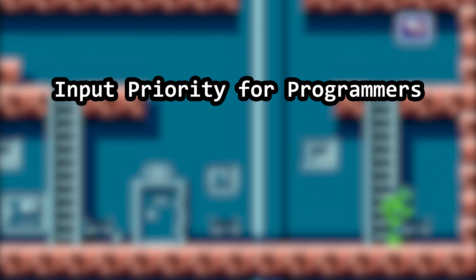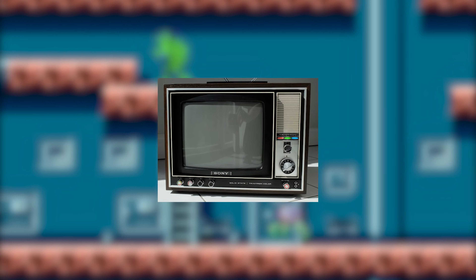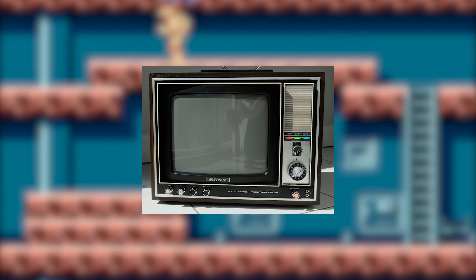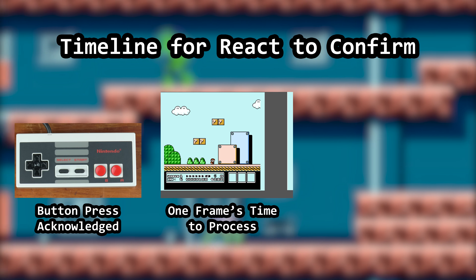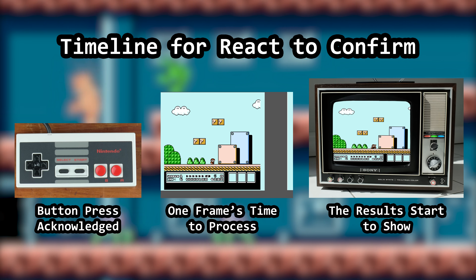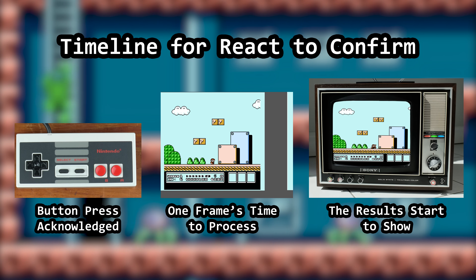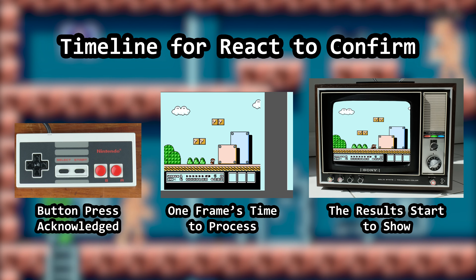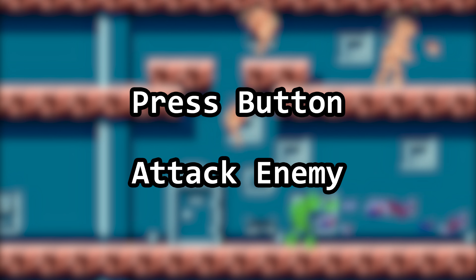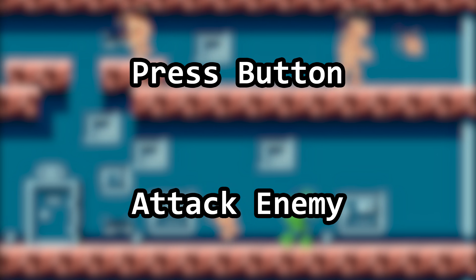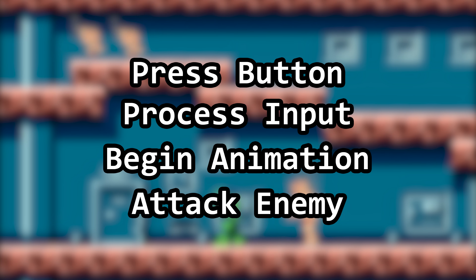It lands somewhere between "yes master" and "oh it's you, wait here." Games of the past had the advantage of using a CRT television, a device with almost zero lag, and that means once the controller input was read, the results might be drawn to the screen after a period of a single frame. This also meant that developers could push the period of time between receiving controller input and actually doing something with it. Press button, attack enemy — that's the short version. If we add more detail, two additional steps appear: process input and begin animation.